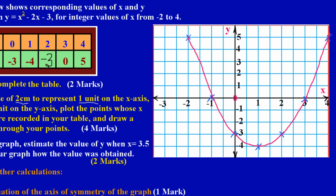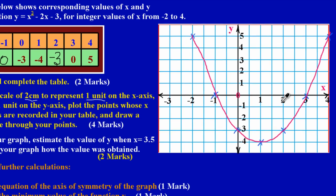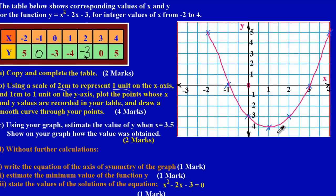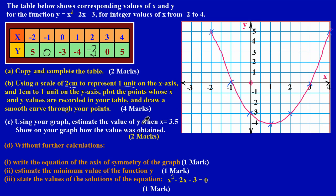Looking carefully at the graph, it looks as if the graph is smiling at us. When the coefficient of x squared is a positive number, you'll have a smiling graph. If the coefficient were negative, the graph would look upside down — upset. Those are just some pointers to bear in mind when drawing your graph. That's an easy four marks collected.